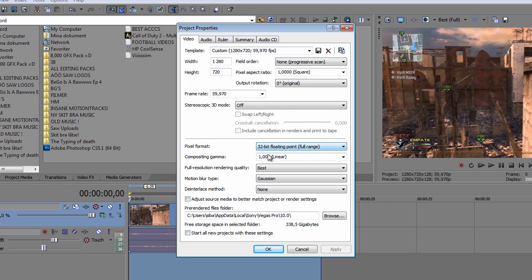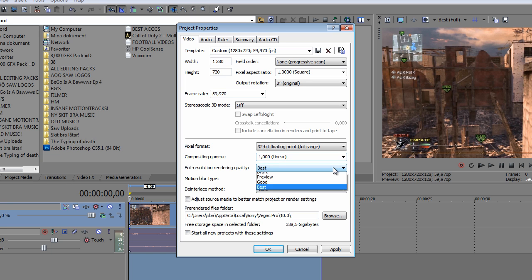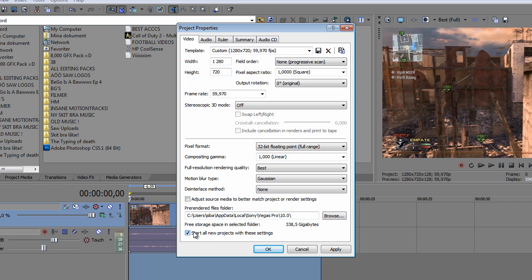32-bit floating point, full range, and thousand linear, best, Gaussian, none. And uncheck this one. You can just check this one when you're done with this, so you can just pause the video if you want to copy.